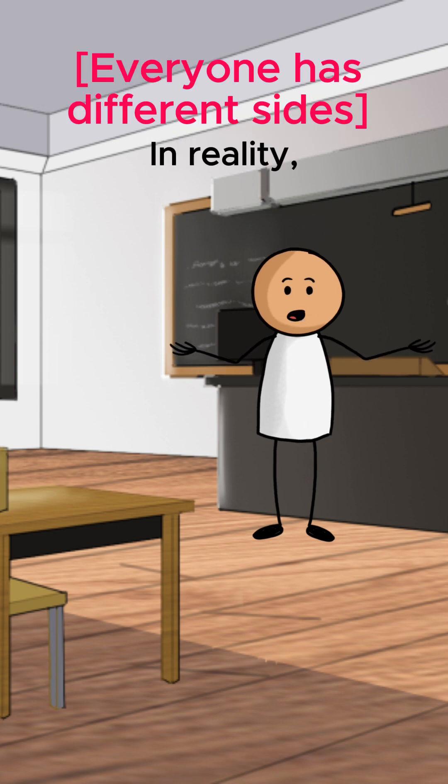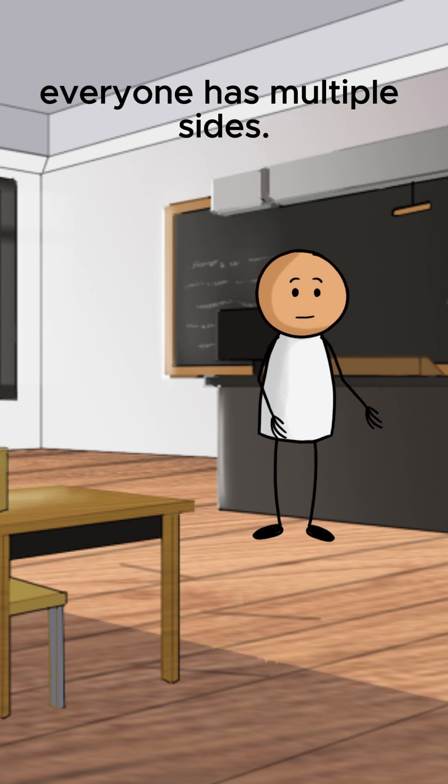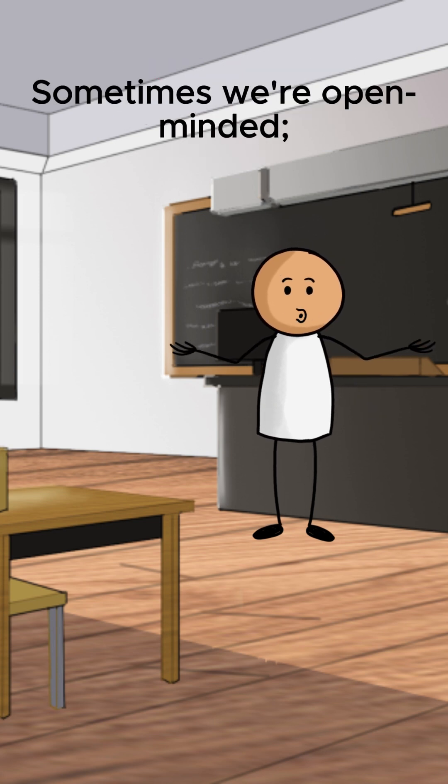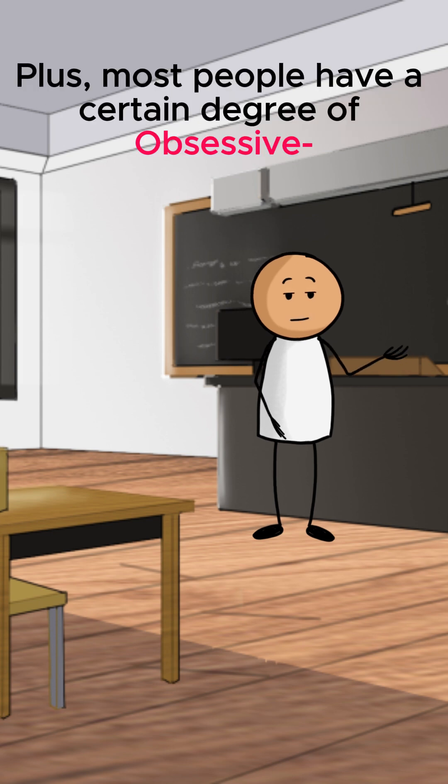Everyone has different sides. In reality, everyone has multiple sides. Sometimes we're open-minded, sometimes we're stubborn, it's part of being human.